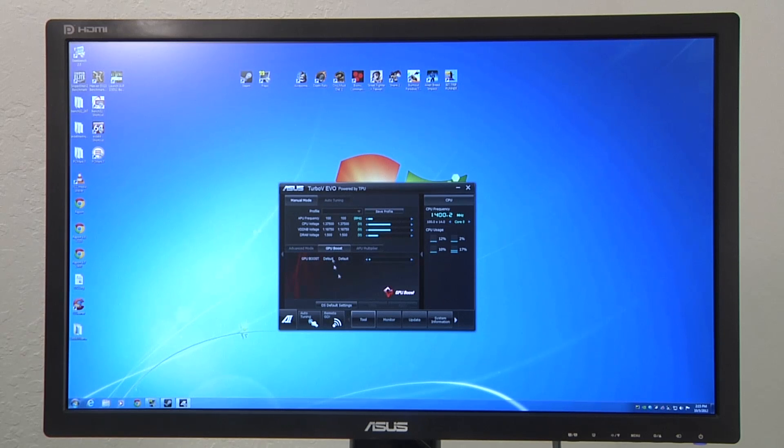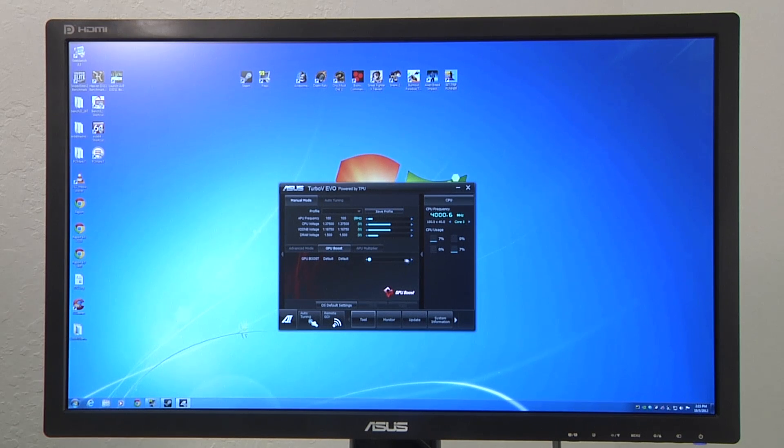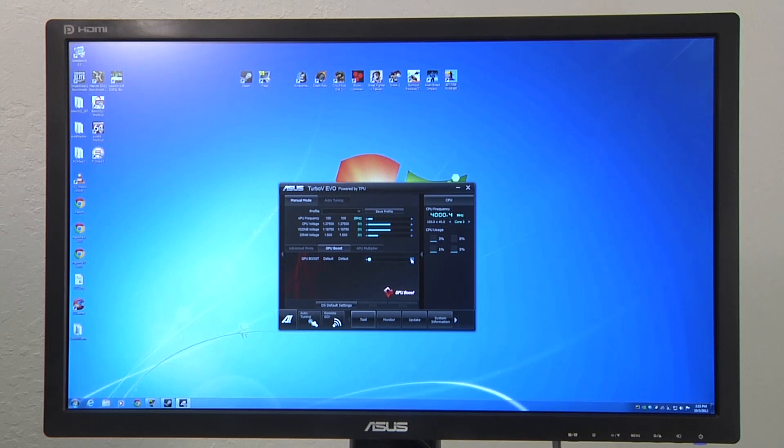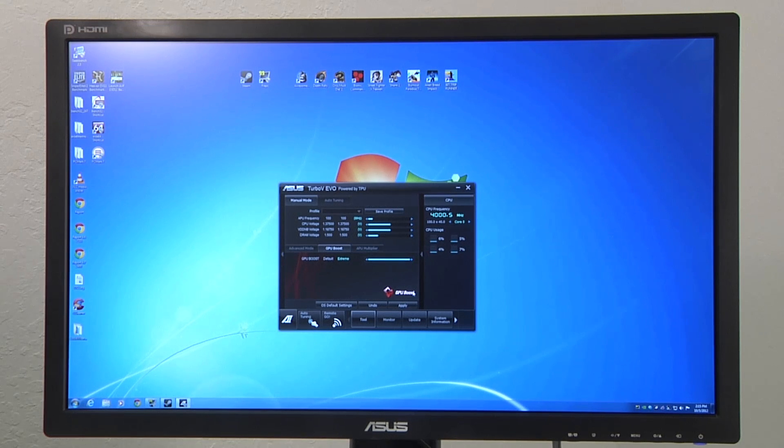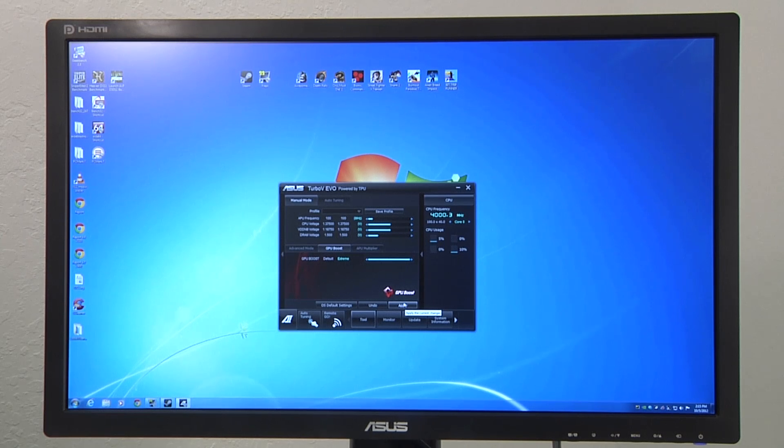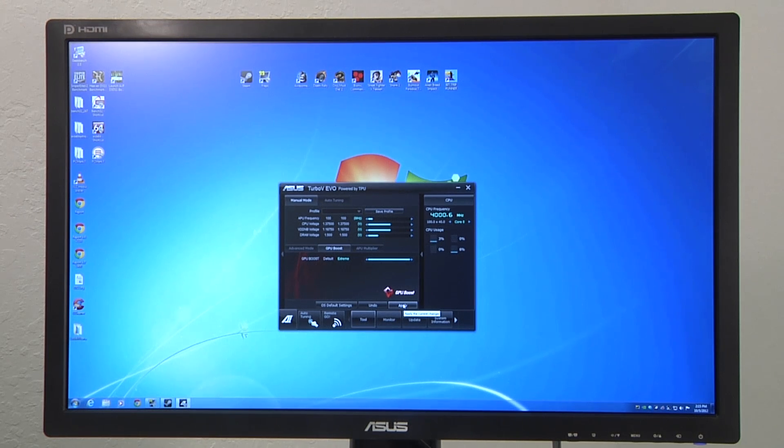From there, all you would have to do is select one of two options so you can see that right now we're at default and you can then click over to turbo or you could click over to extreme. Once you do that, you would just hit apply and the system will tell you that it needs to reboot to go ahead and apply this new graphics overclock and from there you'd be good to go.